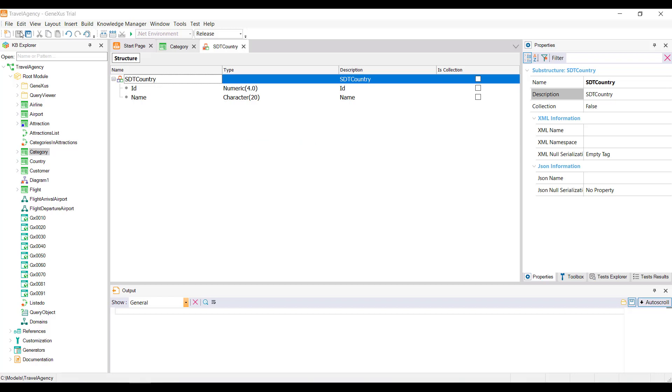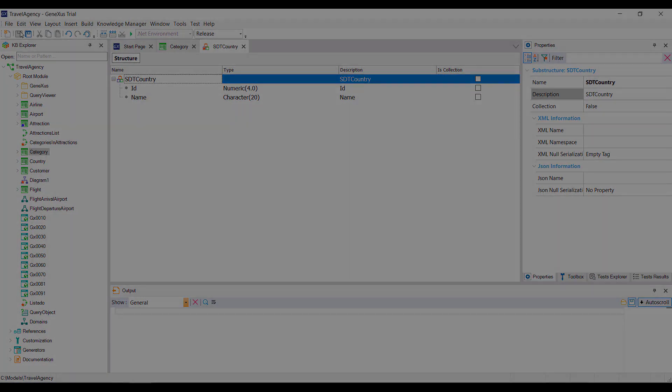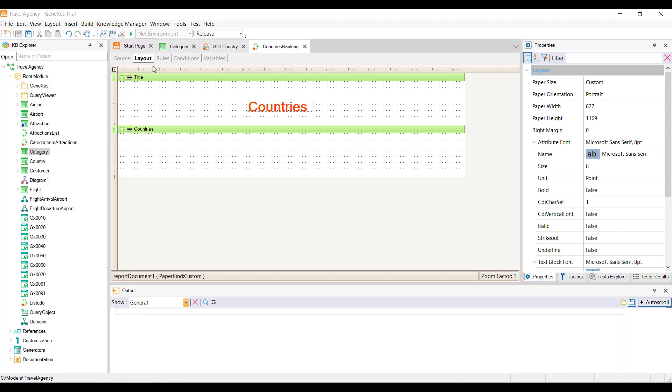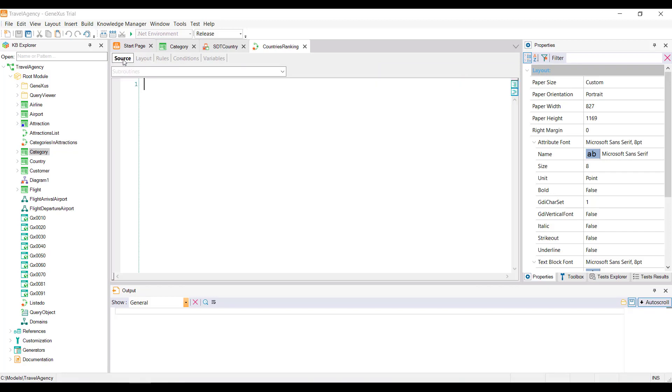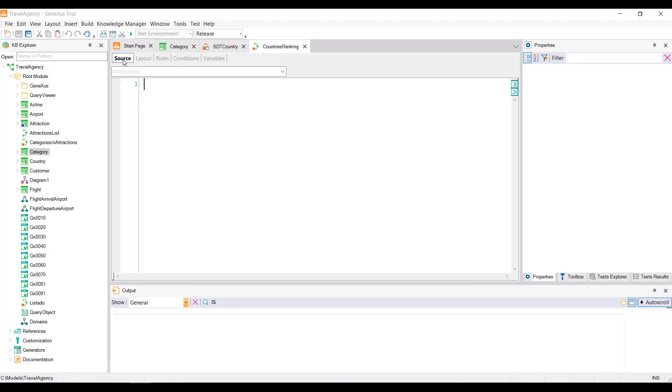The question we now ask ourselves is, how can we load values into a structured variable? Well, we've already created a procedure to list the countries, so let's go to the source to see how we can load values.